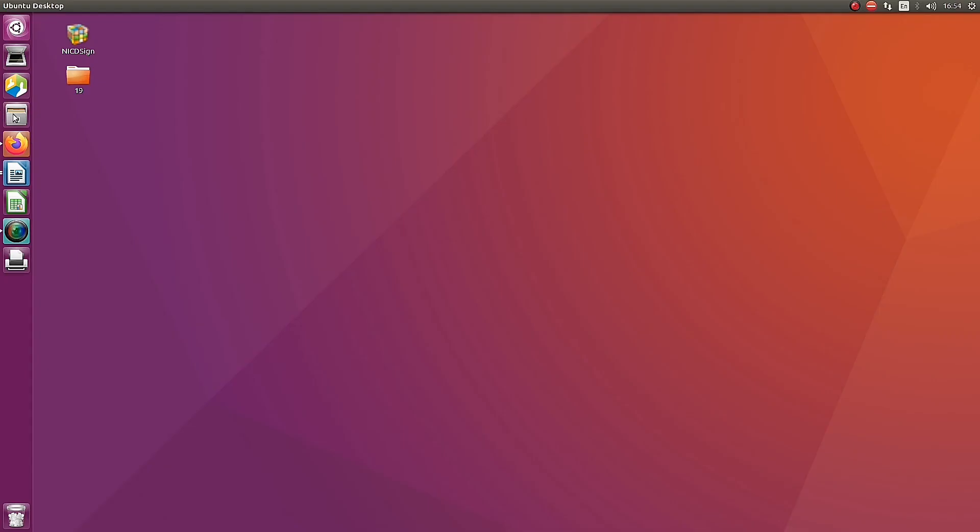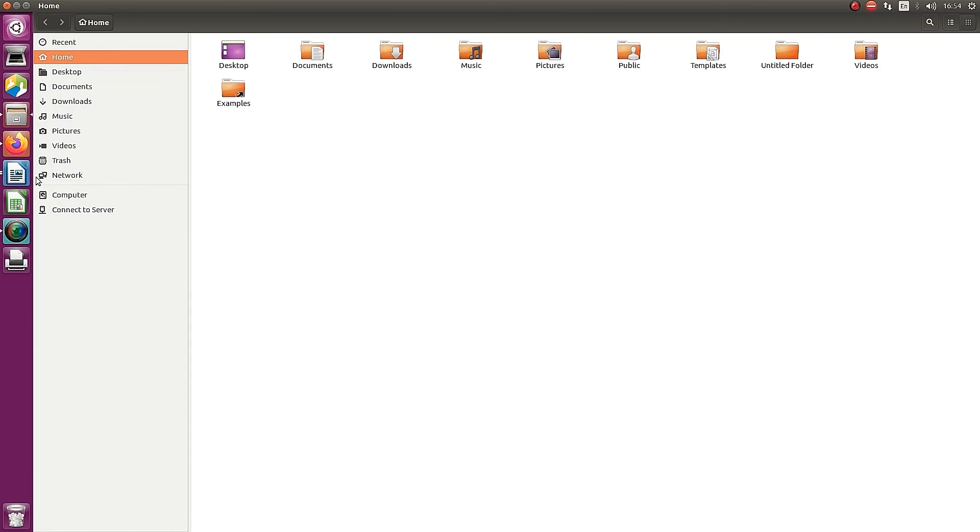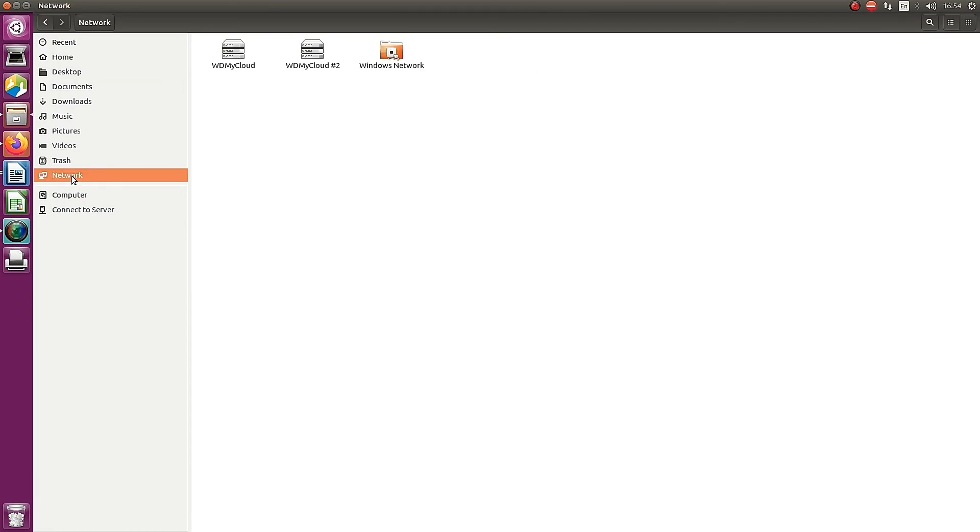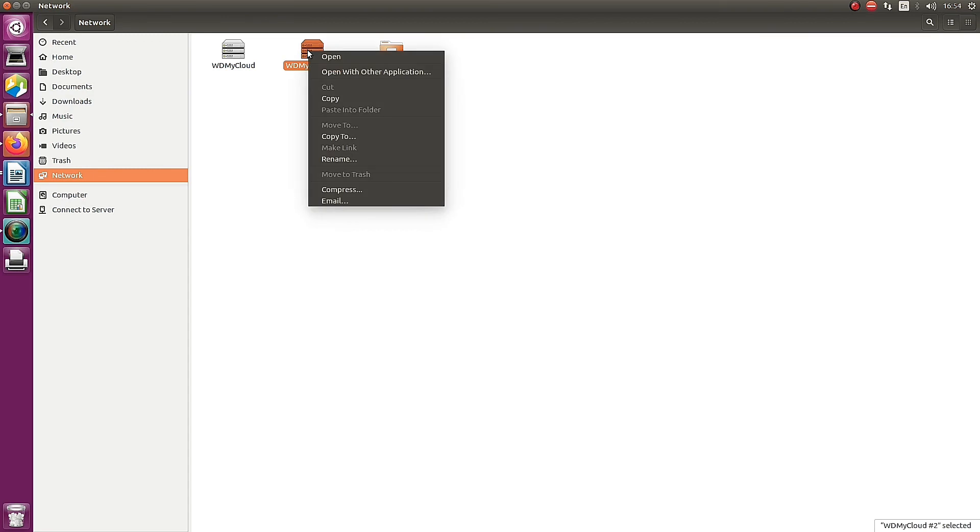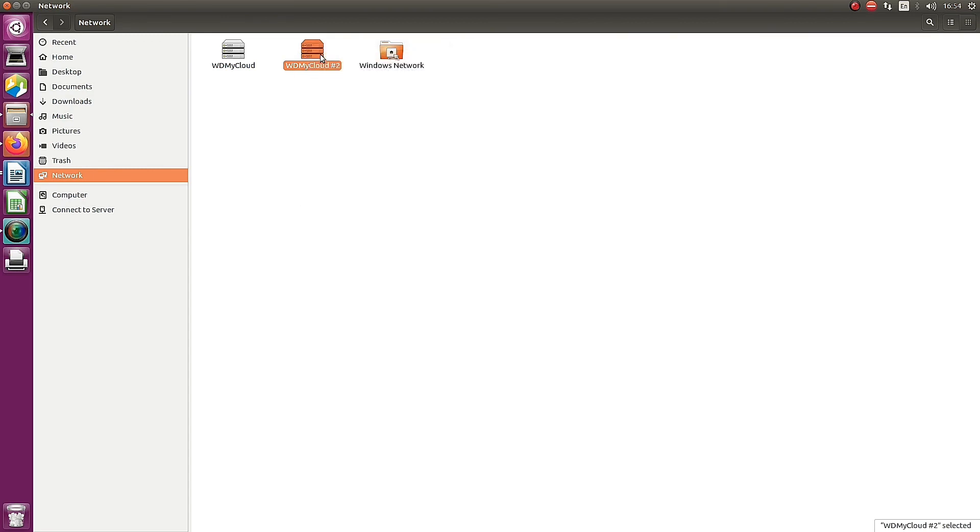You can check the device in the network. Yes, there is the My Cloud application icon. You can open it.